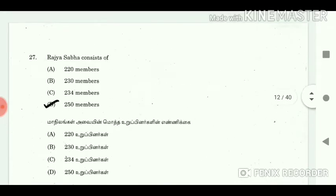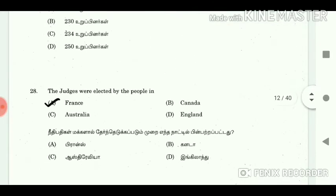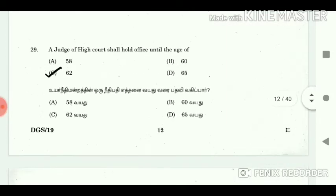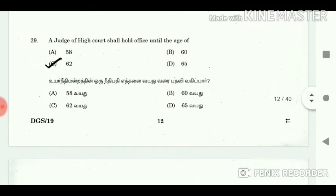27. The Rajya Sabha consists of? Answer: 250 members. 28. The judges were elected by the people in? Answer: France. 29. A judge of a high court shall hold office until the age of? Answer: 62.